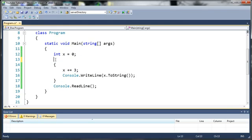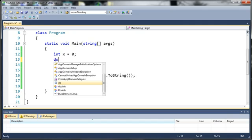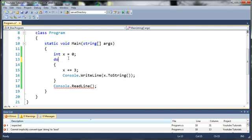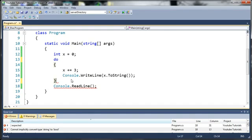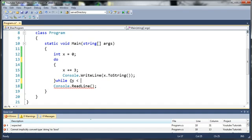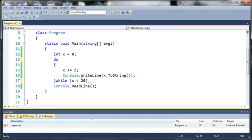So to create a do while loop what you need to do is start off with the keyword do. Now I'll go ahead and explain this in a second. And down after your loop you're going to add your while statement. So we'll do while x is less than 20. And we need to end that with a semicolon.